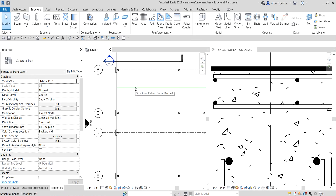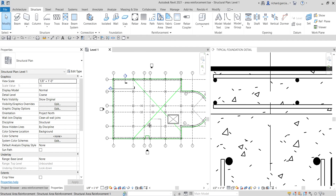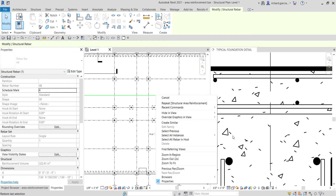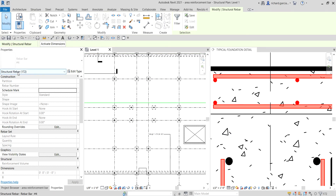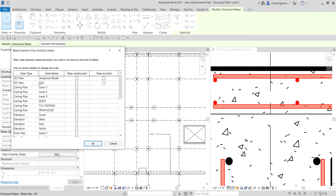As you hover your pointer it highlights the rebars. I'm going to click one of the rebars, then right-click and select 'All Instances Visible in View.' As you can see, I just selected 172 structural rebars. To see these rebars in the 3D view while they're still selected, look for 'View Visibility States,' select Edit, then check the 3D view and set it to 'View as Solid' so we can see the rebar in 3D. Select OK.